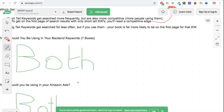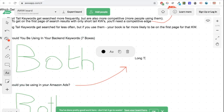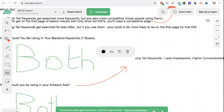When running ads, if you're using long tail keywords, because there is less competition on those keywords your bids can be lower. Long tail keywords are going to get searched less, they're going to have fewer impressions because there's less demand, but you're going to have higher conversions and also lower bids. It's really important to get a mix of both long and short tail keywords.